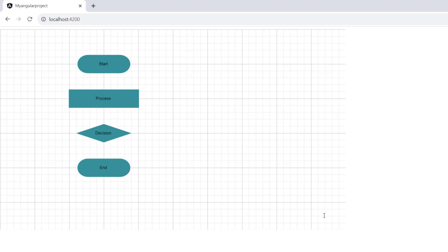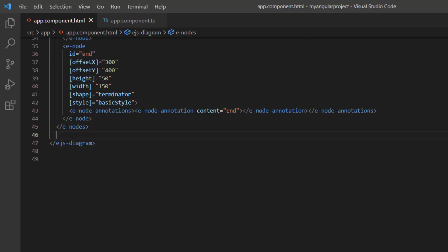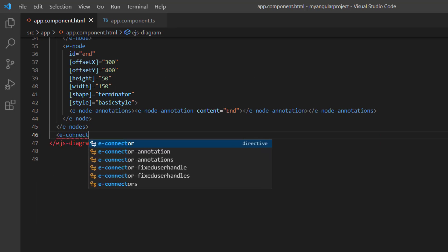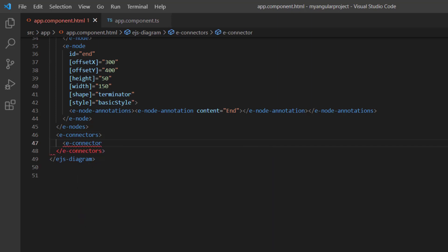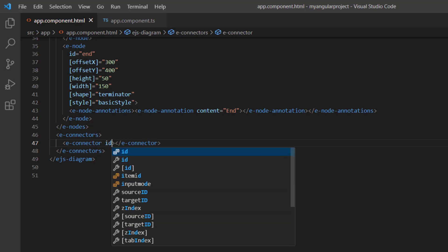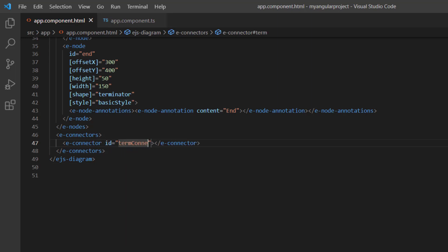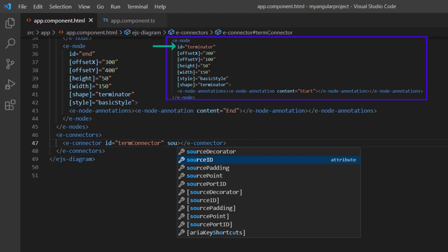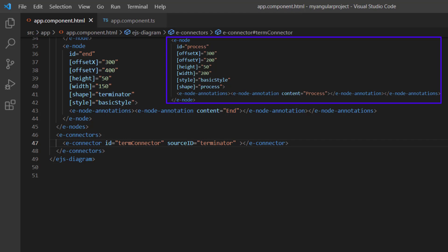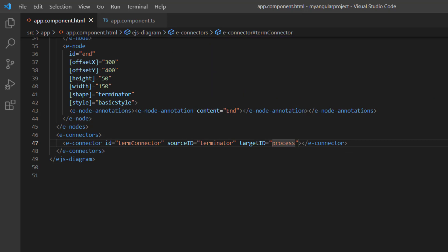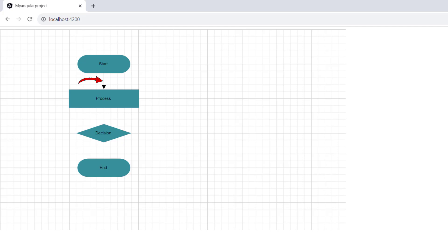Now, I am going to show you how to create a connector between the first and second nodes. I add the e-connectors tag to define the collection of connectors. To define a single connector, I add the e-connector tag. Next, set the property ID to term connector. Then, to set the source node, add the sourceID property and assign the ID of the first node, Terminator. Also, set the target node by adding the targetID property and assign the ID of the second node, process. You can see a connector added between the first and second nodes.